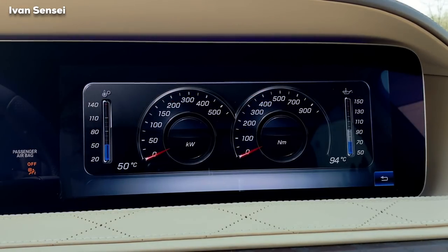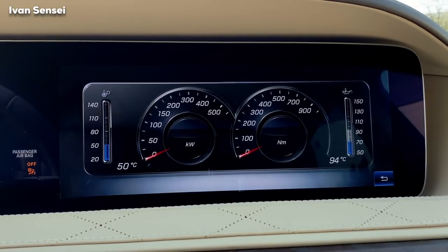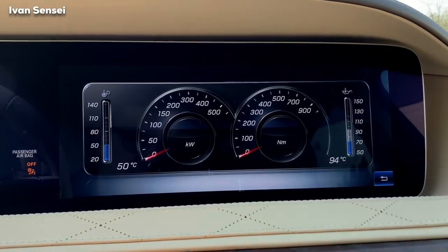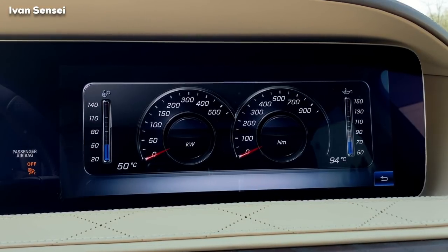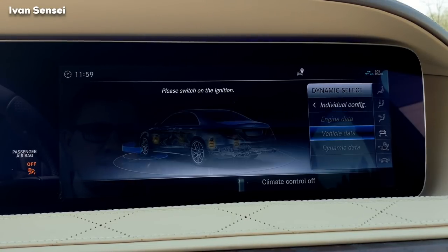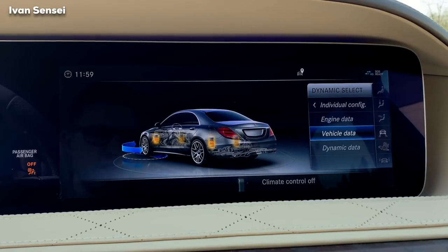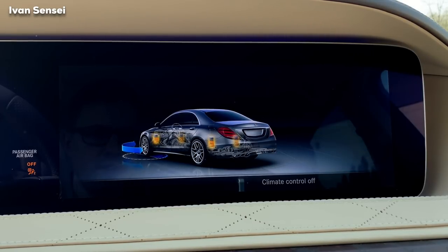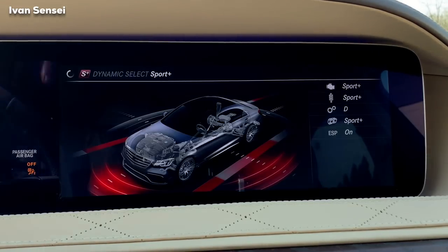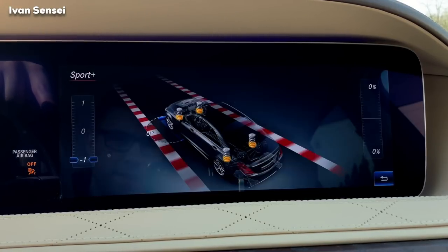You have engine data where you can see the gearbox and engine temperature, and see the newton meters and kilowatts you are using. When you start the car you can see it changing. The temperature also shows in big numbers. Vehicle data has a really nice animation.